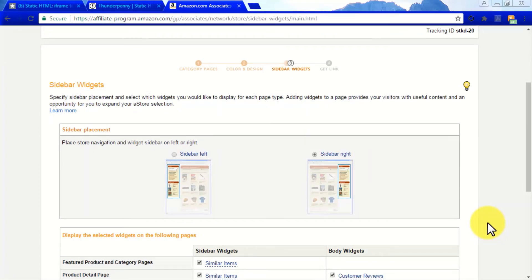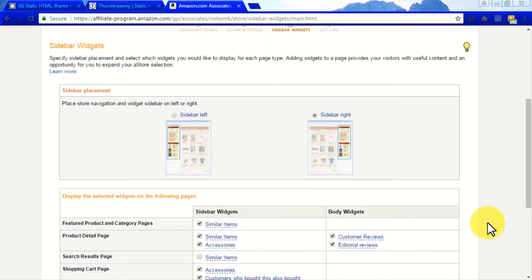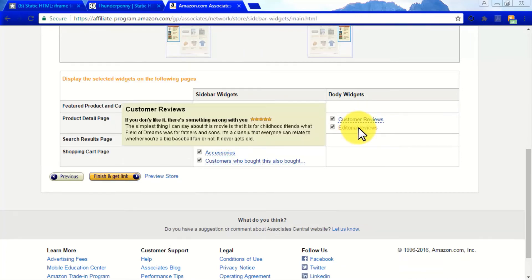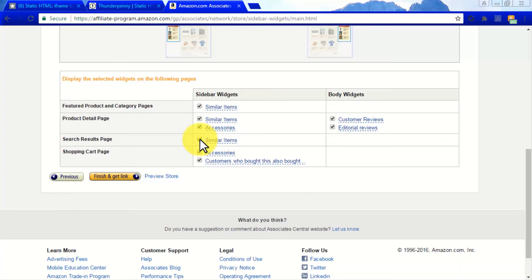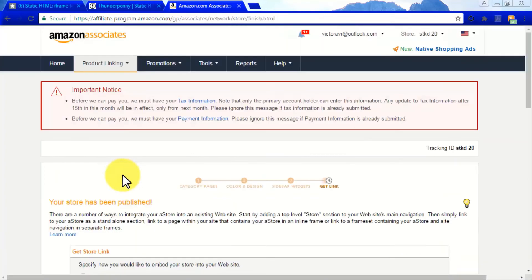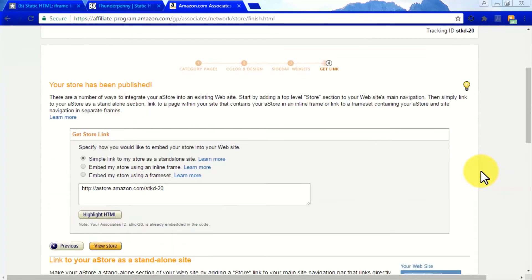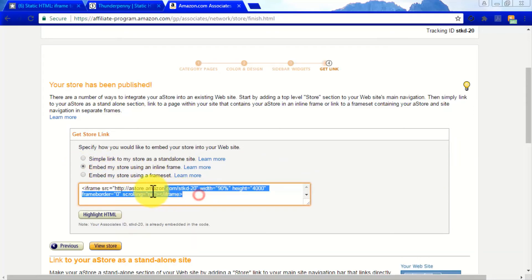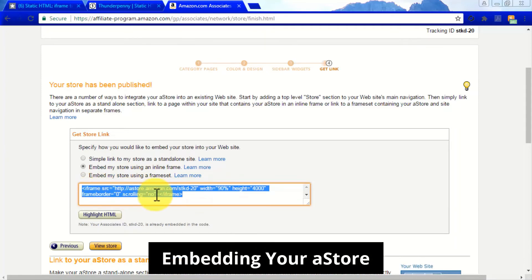In the next section you will have to select your A-Store's sidebar placement and widgets. You can place your sidebar on the right side or the left side of your A-Store. You can also select which widgets to show on which pages — the selection here will mostly depend on your discretion. Click Finish and Get Store Link. In this final step you will be presented with three embedding options: simple link to my store as a standalone site, embed my store using an inline frame, and embed my store using a frame set. Because you are embedding your A-Store on a Facebook page, select Embed My Store Using an Inline Frame and copy the code that has been generated.